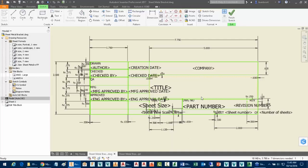We also see some information here that are identified with brackets around them. In this case, I'm going to focus in on part number. I would like the part number that gets placed in the title block for this drawing to reconcile, to be the same as the part number of the component, the model itself, that's being documented.